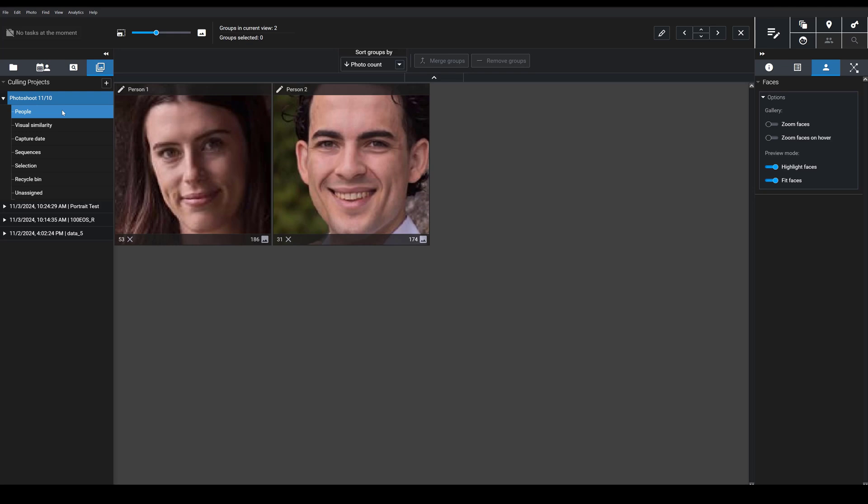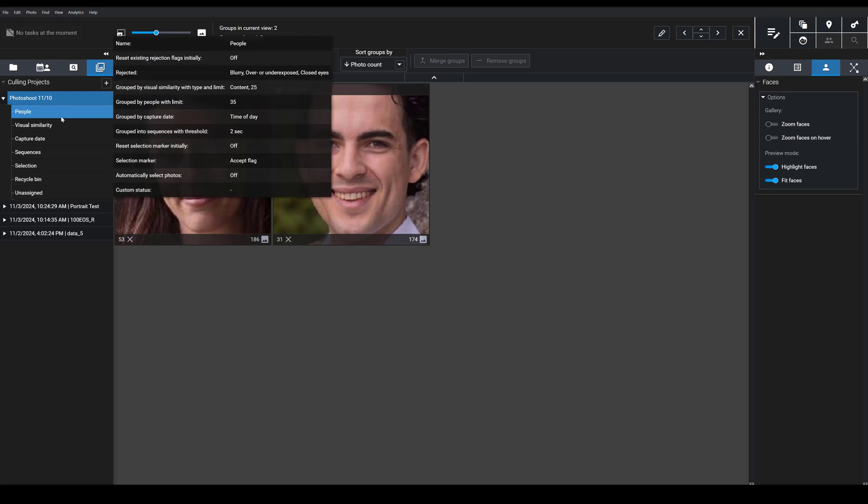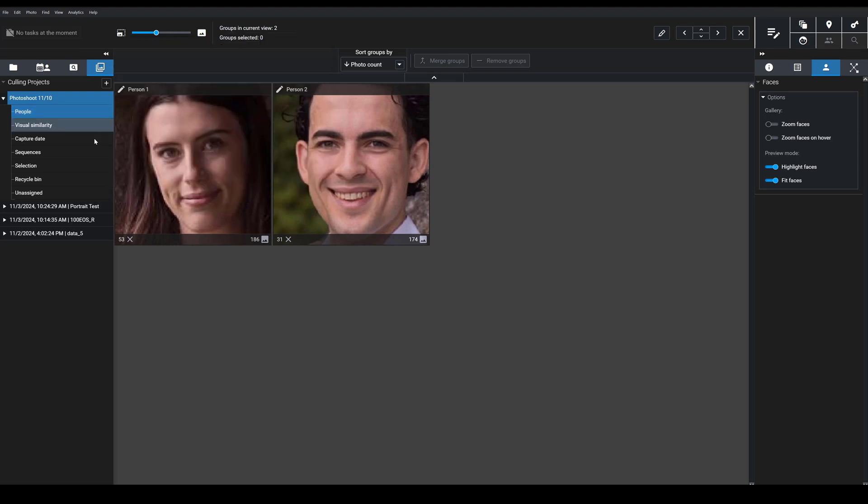Once Exire has finished its culling analysis, you'll see that it's grouped your images based on different characteristics. For instance, the people.